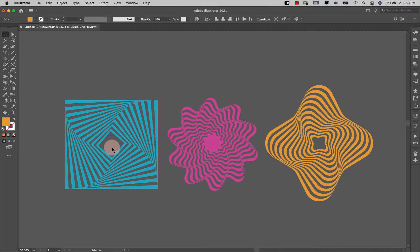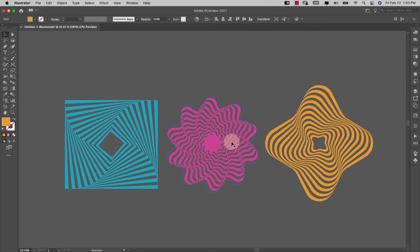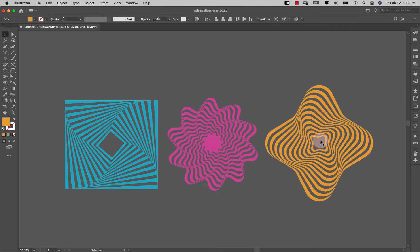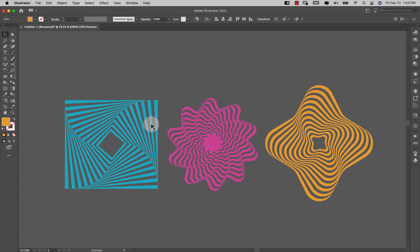Right here I have a starting shape of a square and you can see how different it is to these two. This one is a star shape with 10 points. This is a star shape with 4 points, so you can see the difference between these two just based on that one little difference. Everything else is exactly the same.